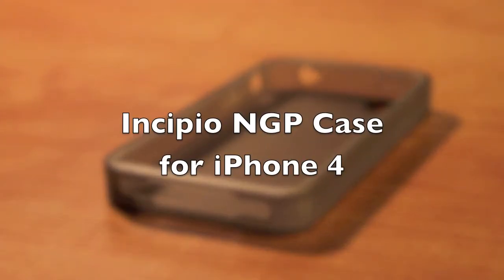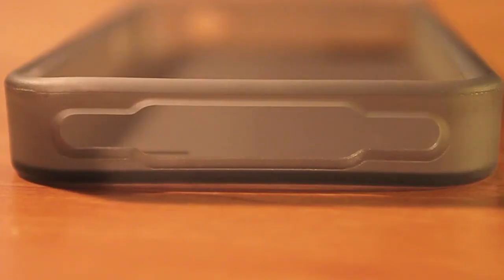What comes in this little package is the case itself, a vanity kit which includes a screen protector, cleaning cloth, and squeegee.